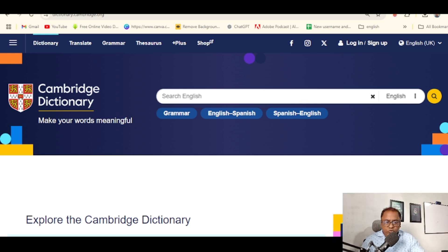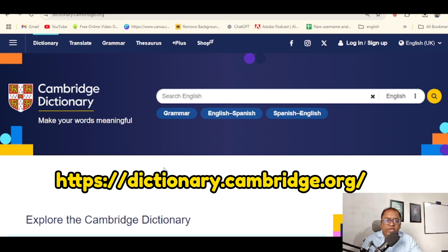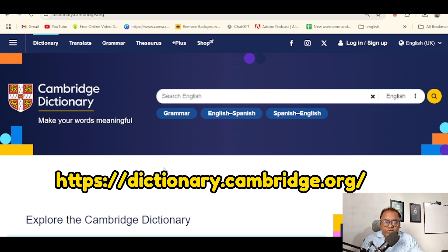I am going to share with you a website. This website is the Cambridge Dictionary. If you are not familiar with English, it is a very interesting dictionary. The web address is dictionary.cambridge.org. I am going to share with you.